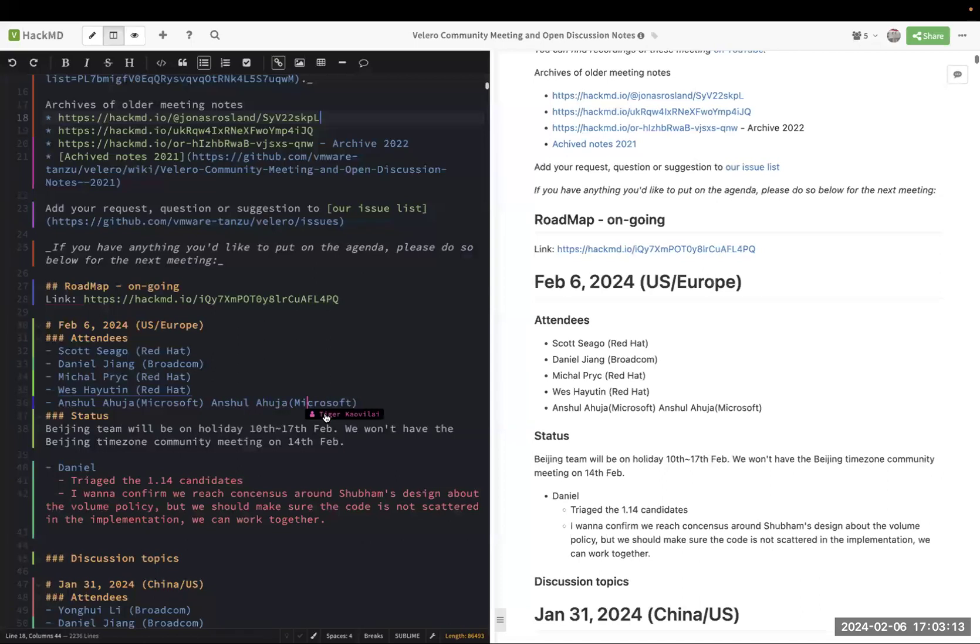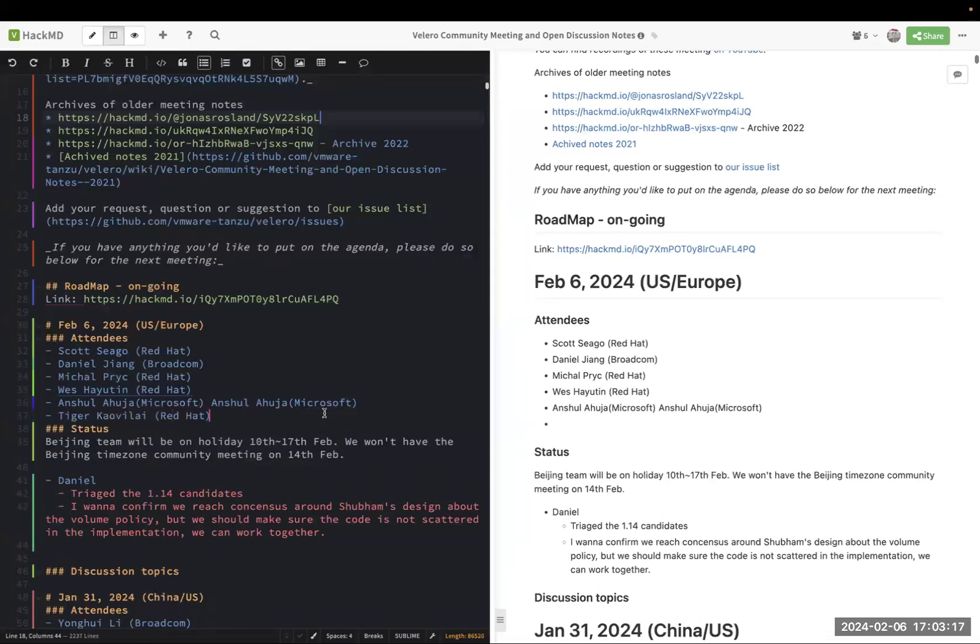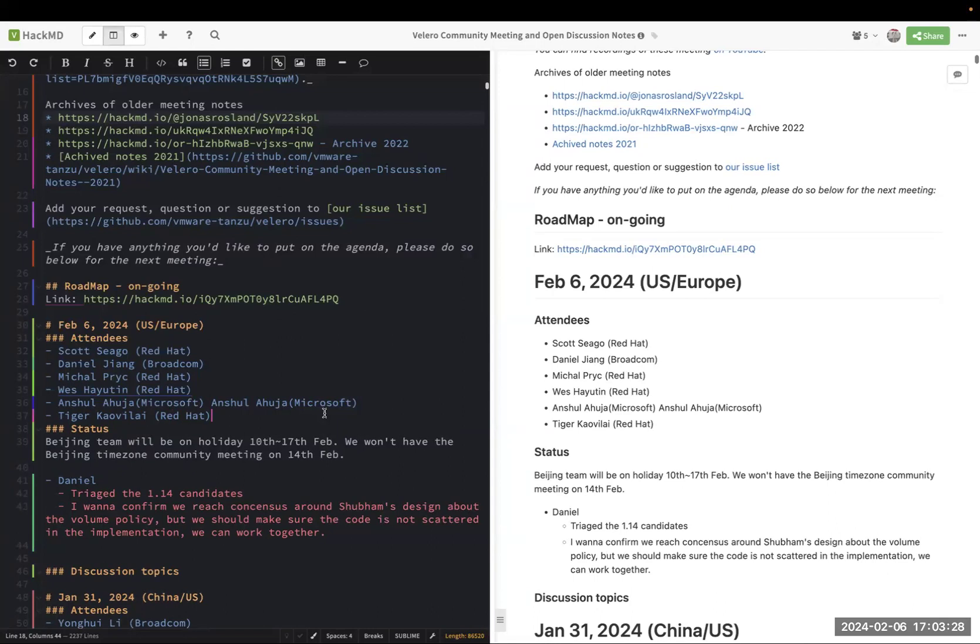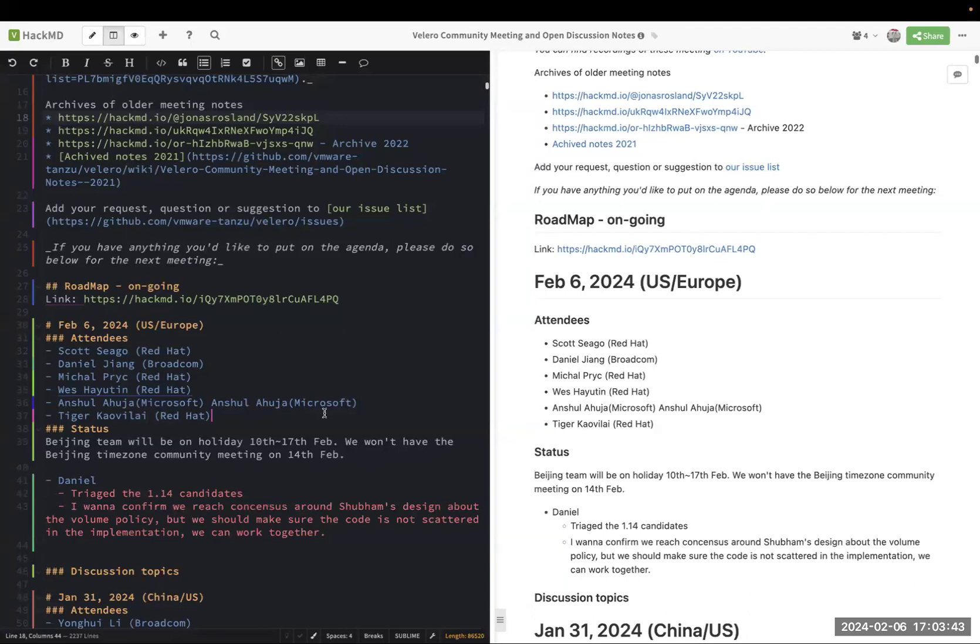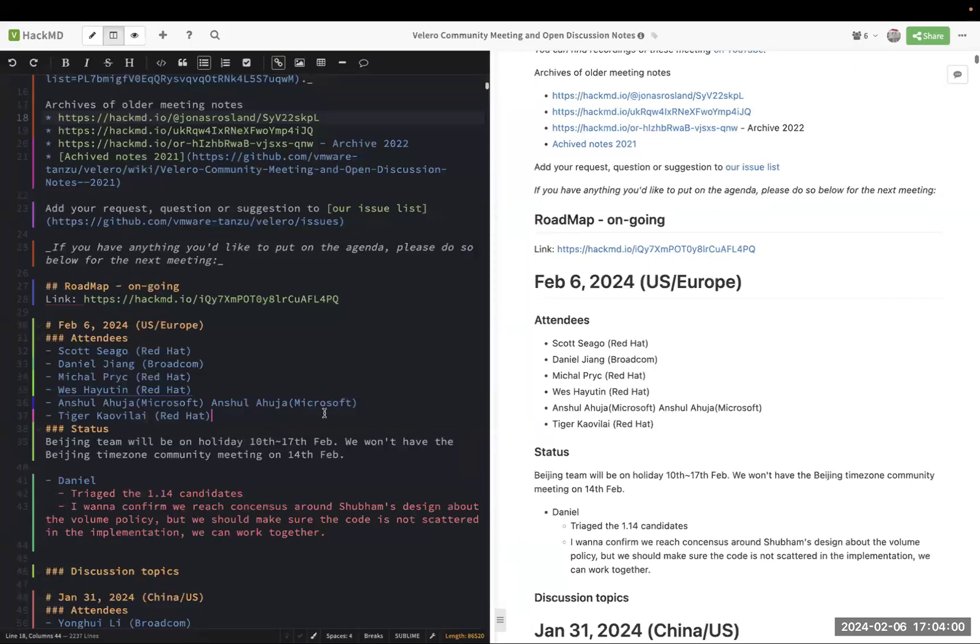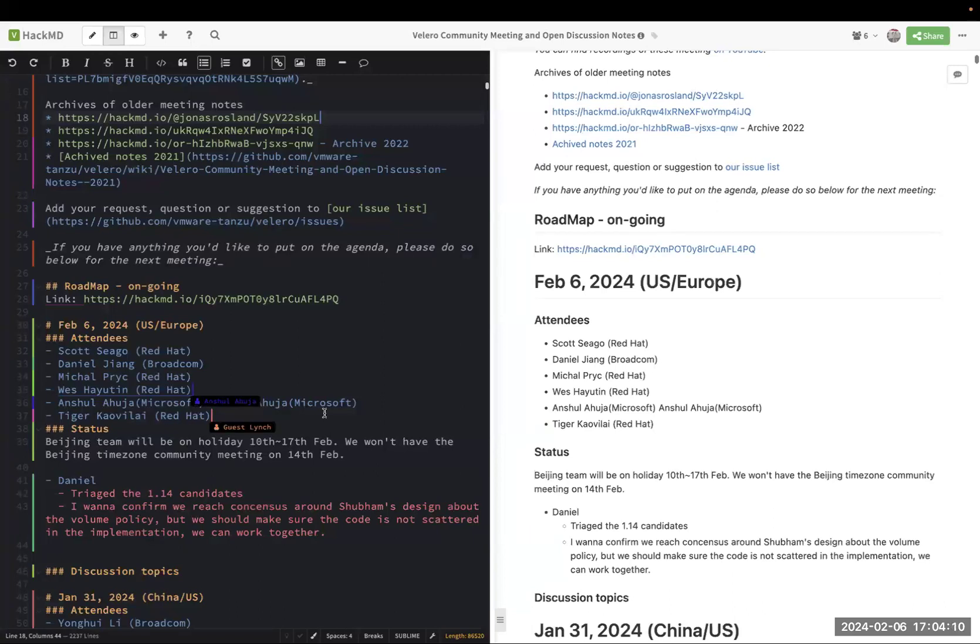As for Shuban's design about volume policy, which I think is the anchor feature for 1.14, I think we reached consensus about the overall high level of the design. But in the implementation section, I think we might want to make sure the code will not be scattered everywhere to do the conditional checking. But I think we can work together, and my personal idea is that we need something like a volume helper to help us decide if what should be done for this volume. I added that in the comment, but I think that's not a blocker for the design and the implementation because we can work together and merge some code and do refactoring during the development.